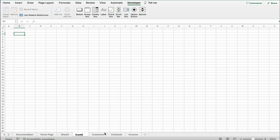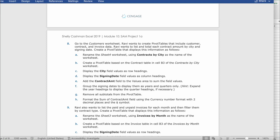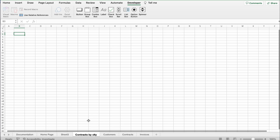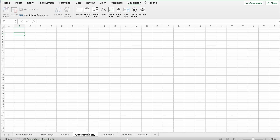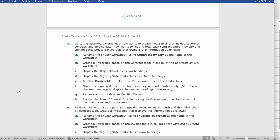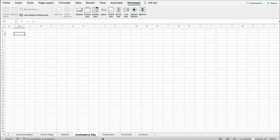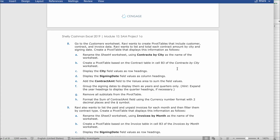Go to the Sheet 4 tab, double-tap on it, and rename it to 'Contracts by City'. Make sure it has the right spelling or else it won't count as credit.